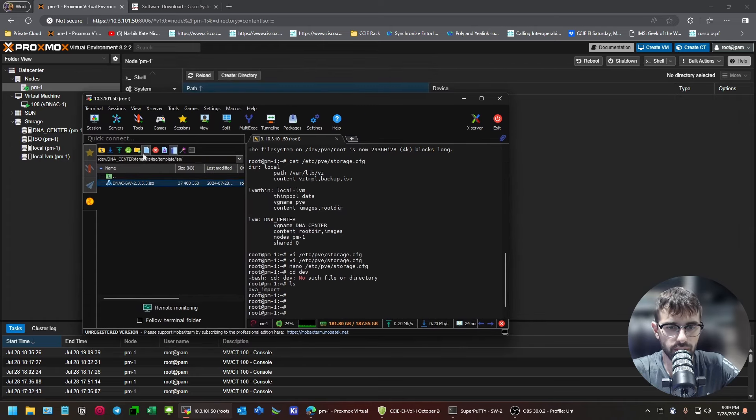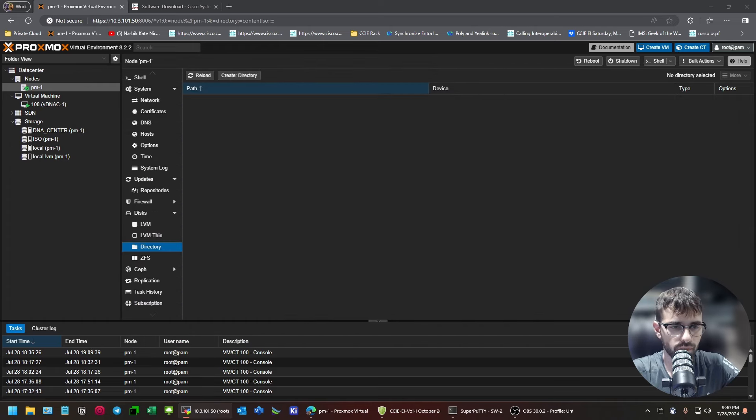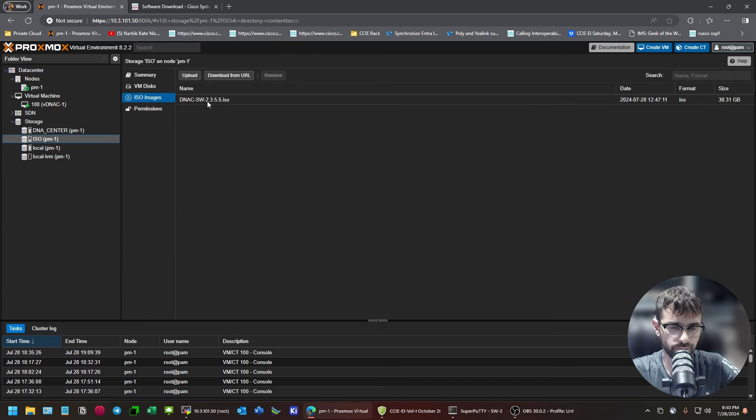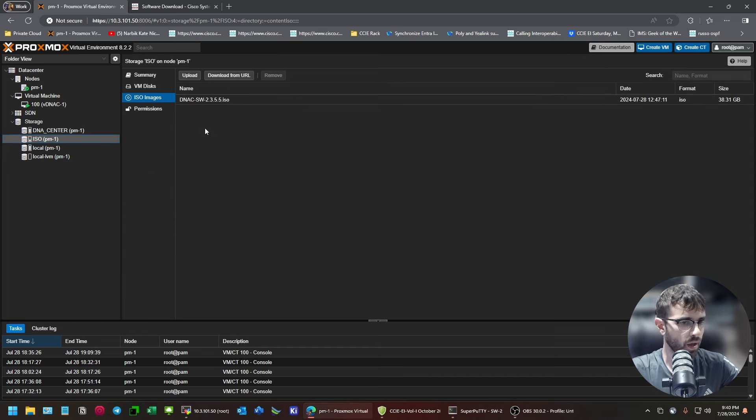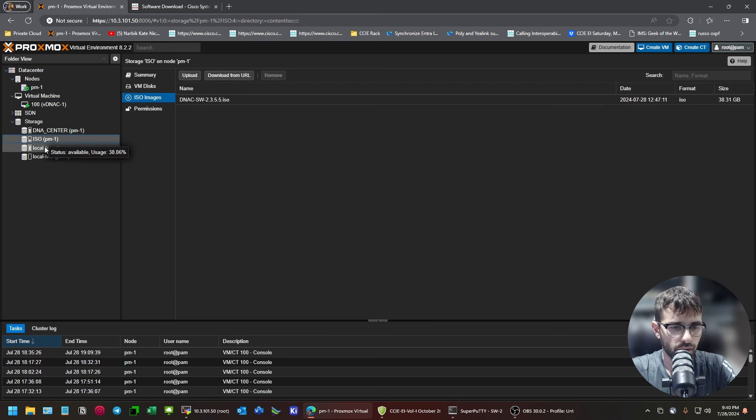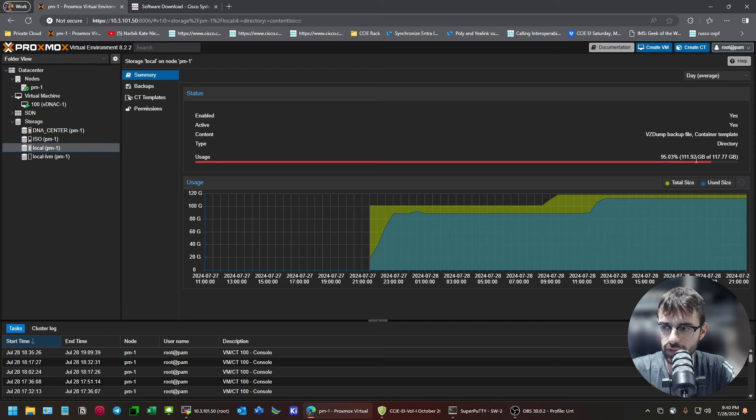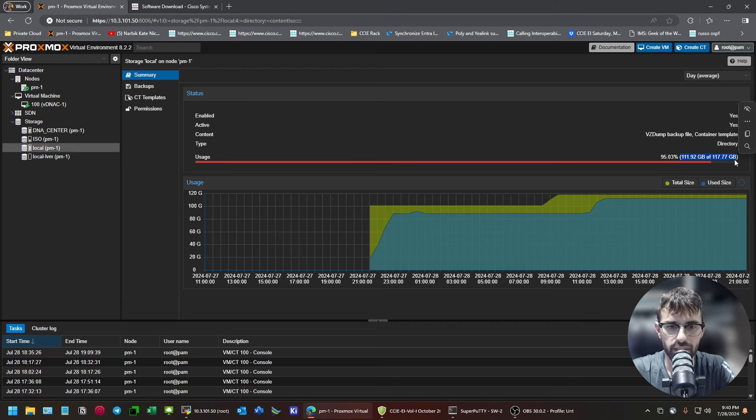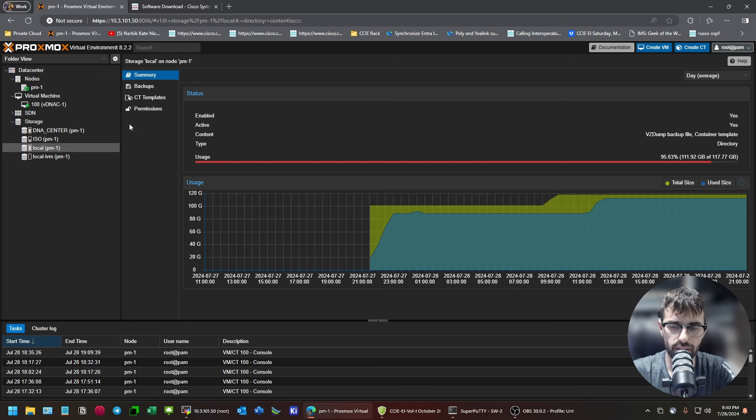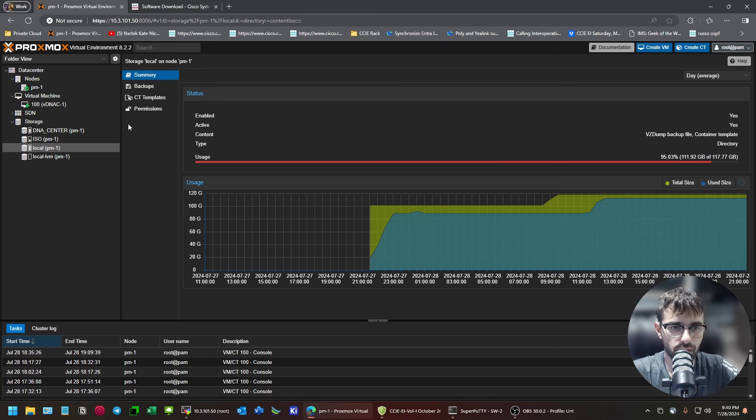But, I had much more luck SFTPing it right via MOBA-X term to the Proxmox host. If you put it in the folder that your ISO images are mapped to, it will just show up here. If your ISO images are on local, you can see there's not enough space here. And I even expanded my local. There's not enough space to put the DNA Center ISO file because it's like 30 gigs.